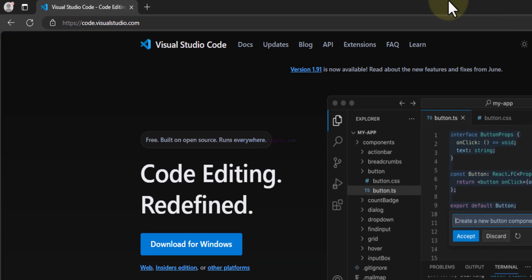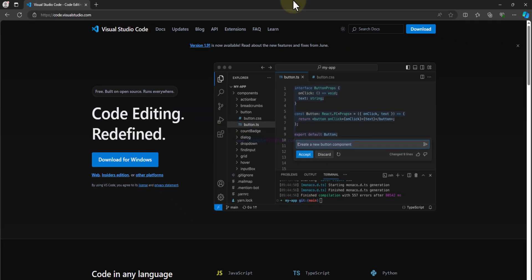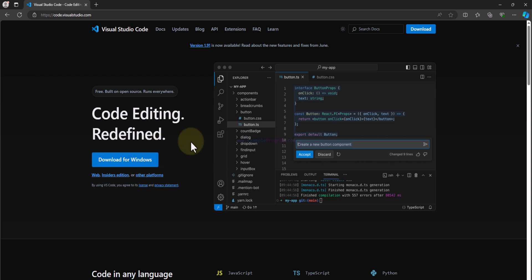It will open up the Visual Studio Code official website and here we can straight away see the download option for Windows. That's because I'm browsing this website from the Windows operating system. This website automatically detects that and displays the appropriate download option.